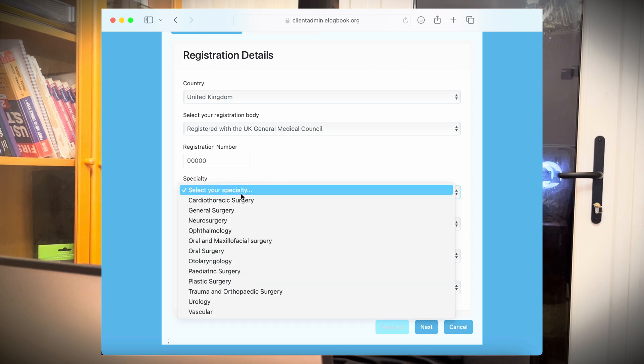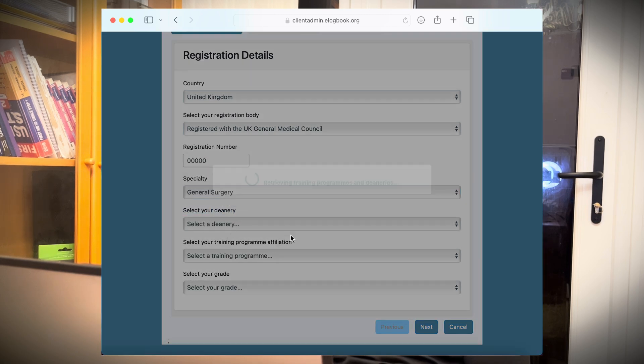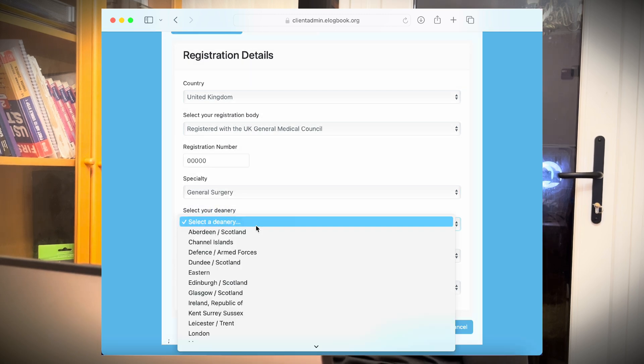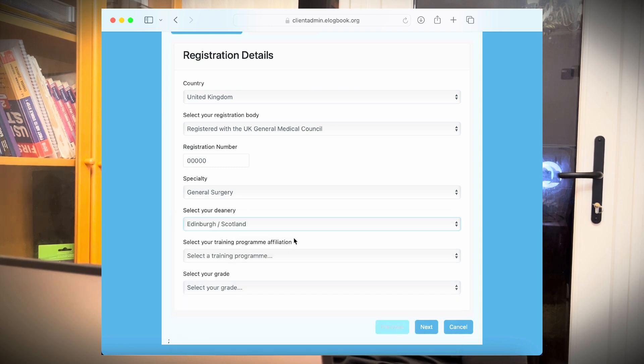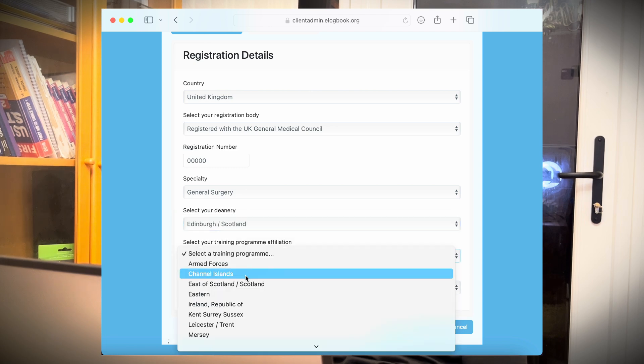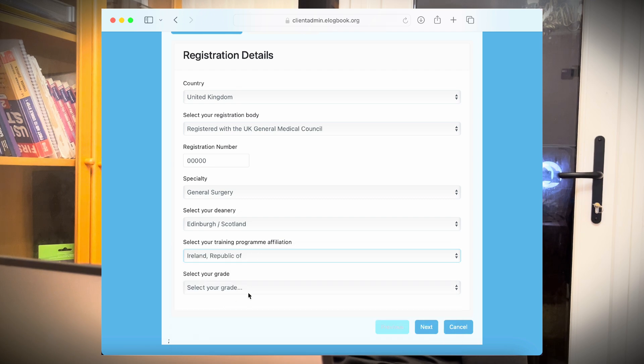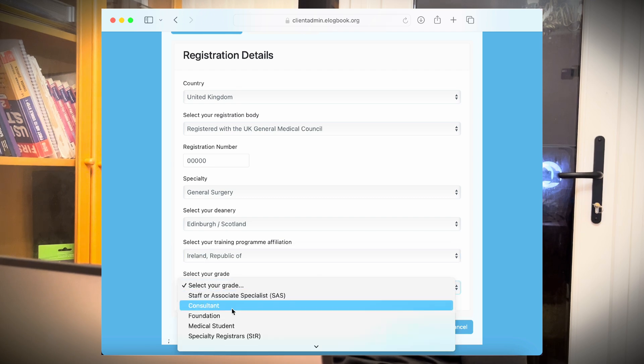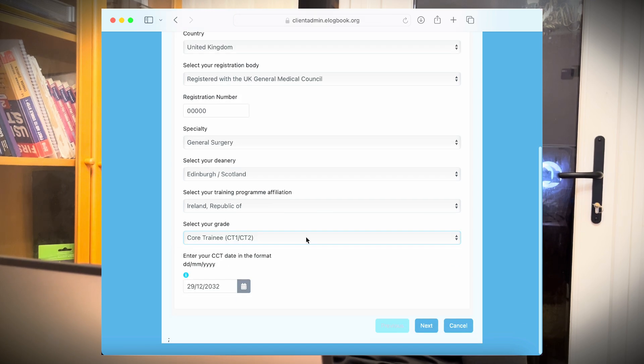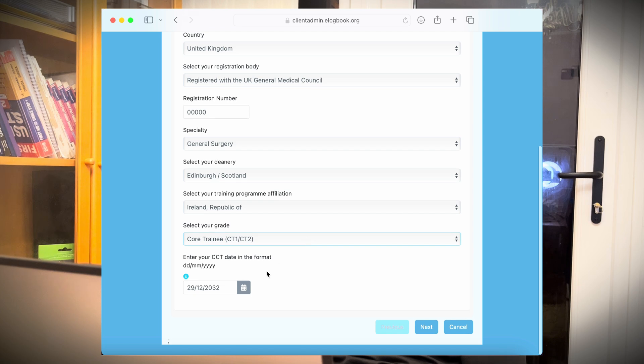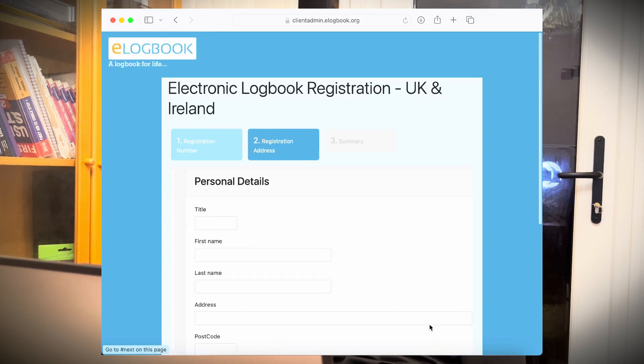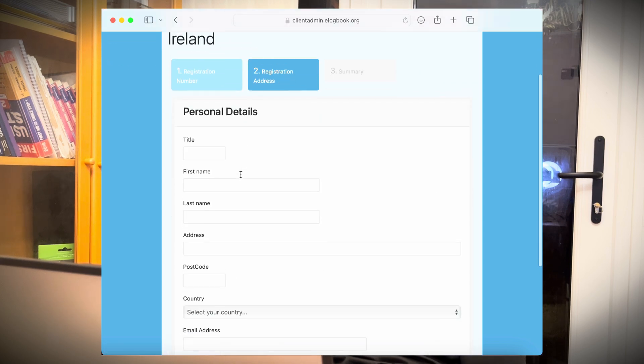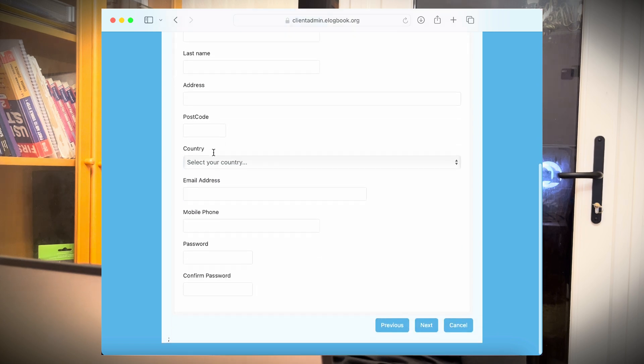Here we just put any random number, general surgery. Then you need to select your deanery—let's say East Midlands training program. Then, for example, you are a core trainee. Then it will also ask you what's your CCT date, which is basically completion of your training, but you can change this later on as well. It's just making an assumption. So click next.